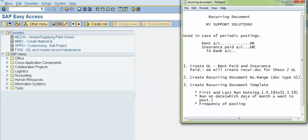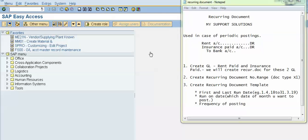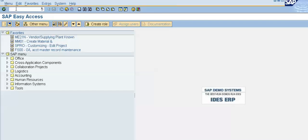We also have to mention the run-on date, which is the date of the month when we want to post the document, and the frequency of posting. After that we will do a test run on our document and then final post it. Now we will do the practicals using transaction code FS00.